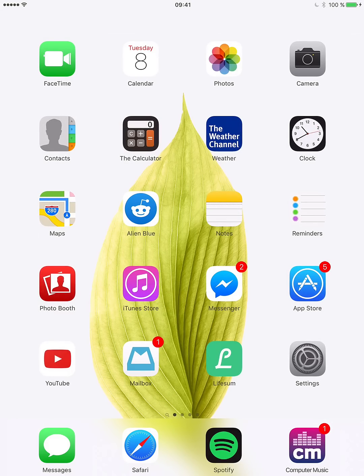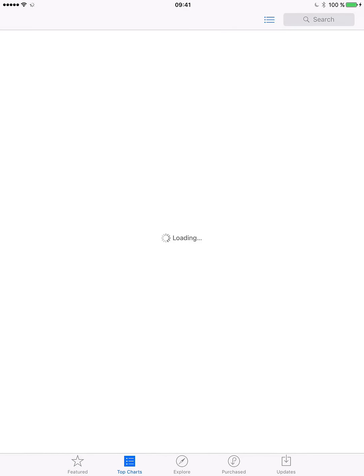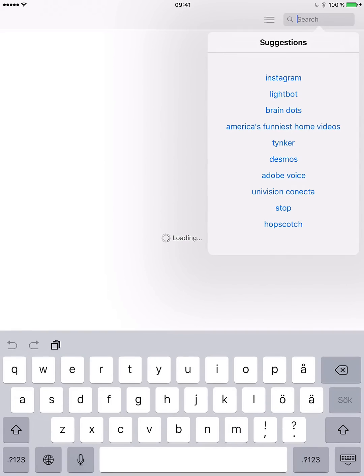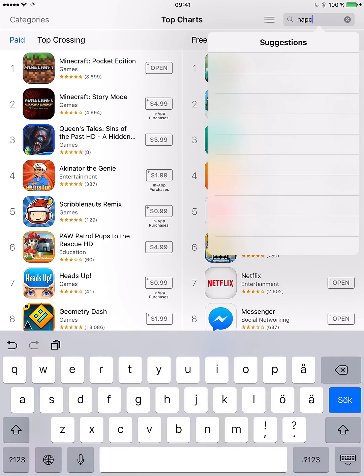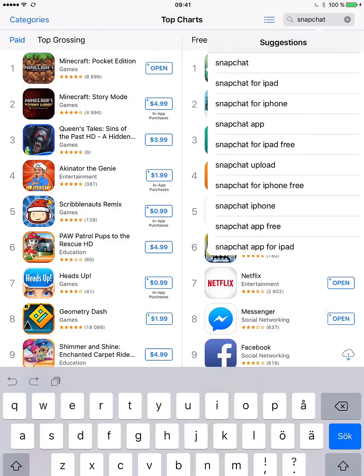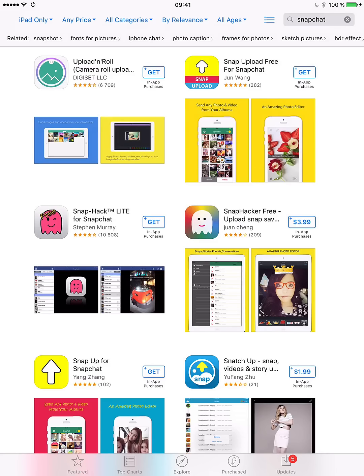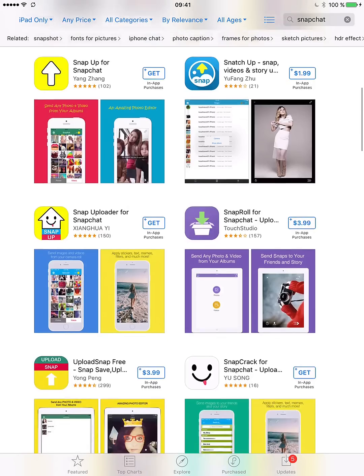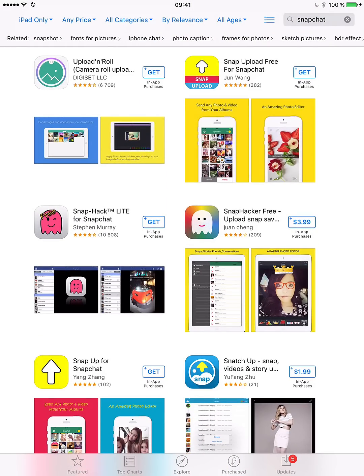Let's go to the App Store and search for Snapchat. As we can see here, there's no Snapchat — the official one anyway.